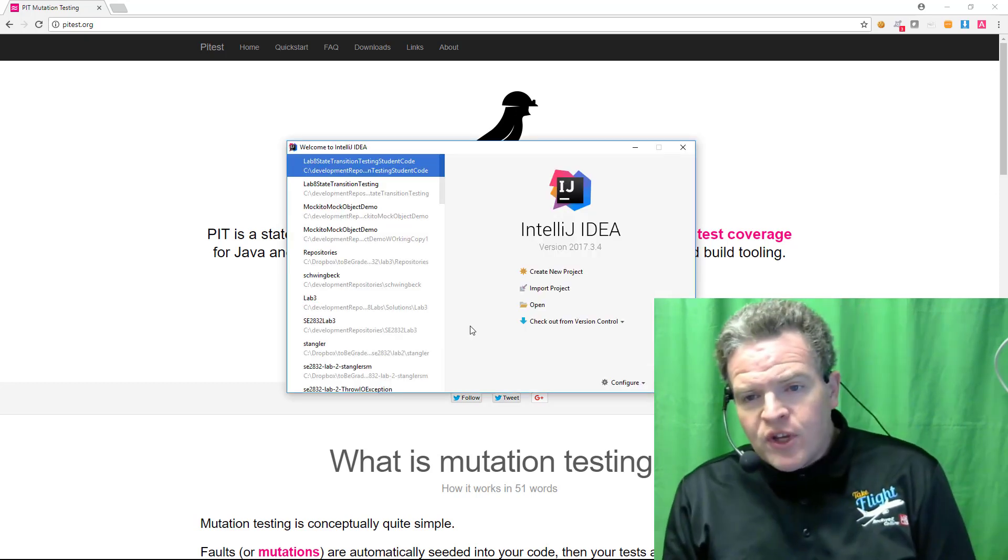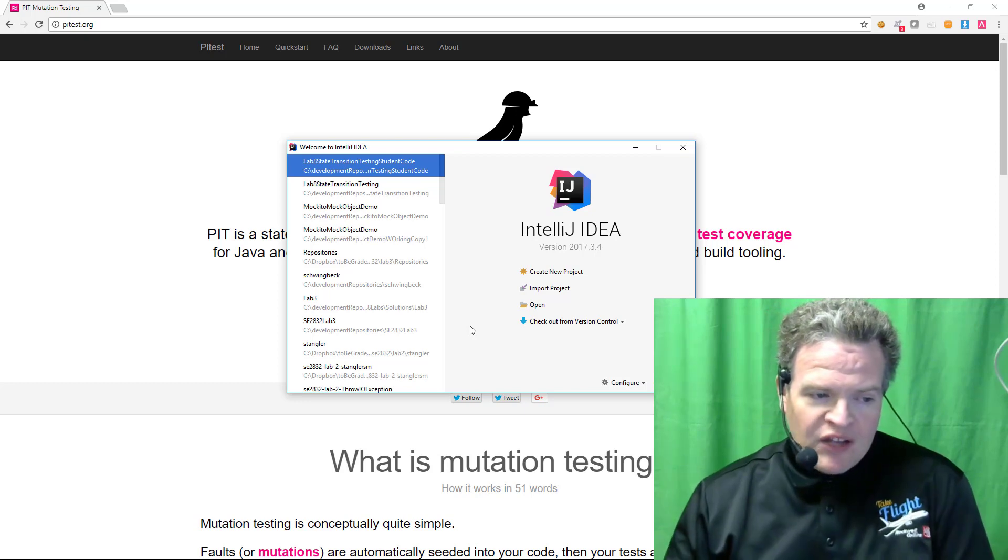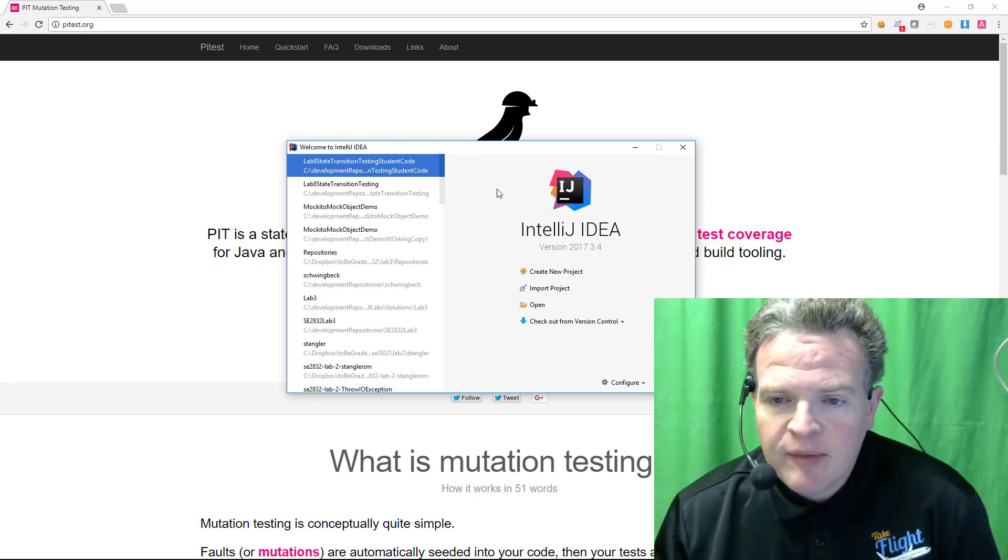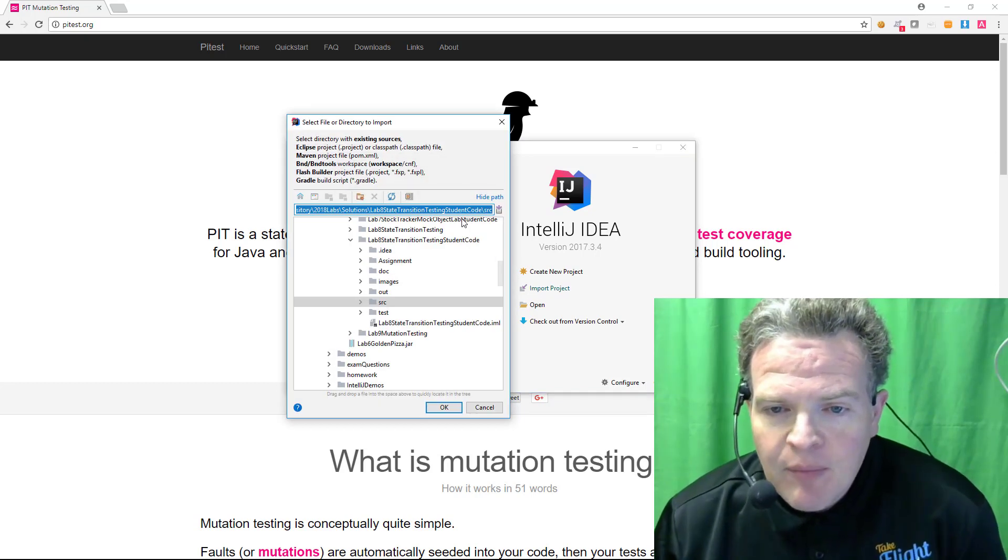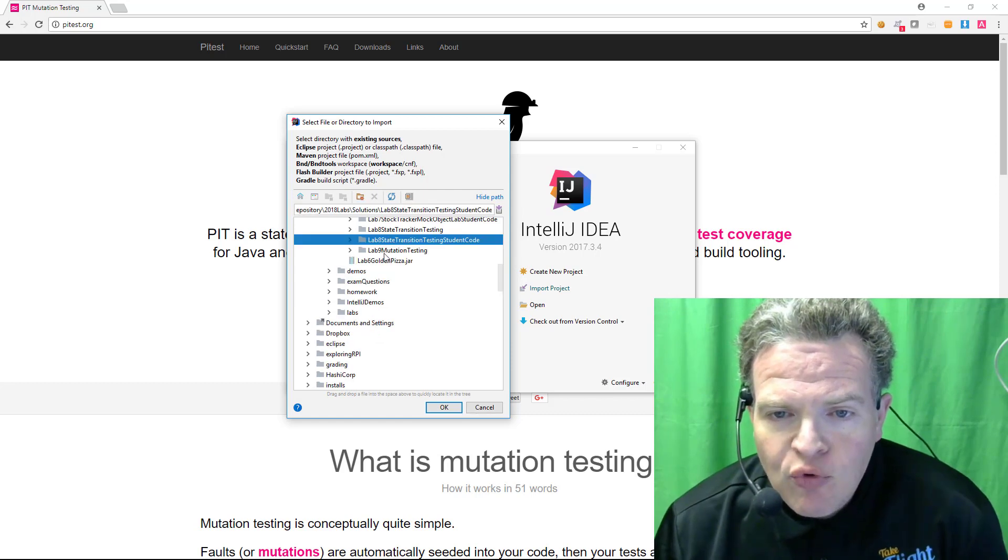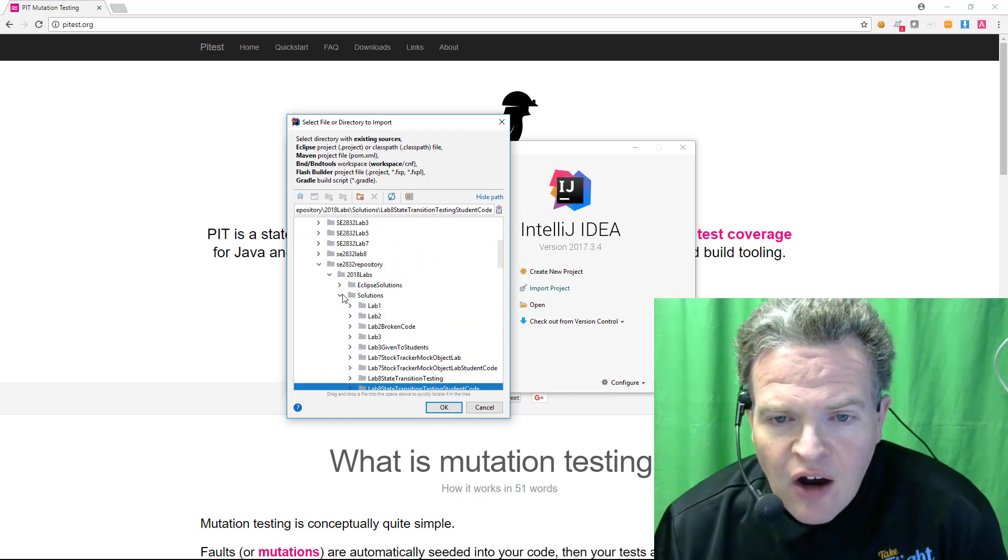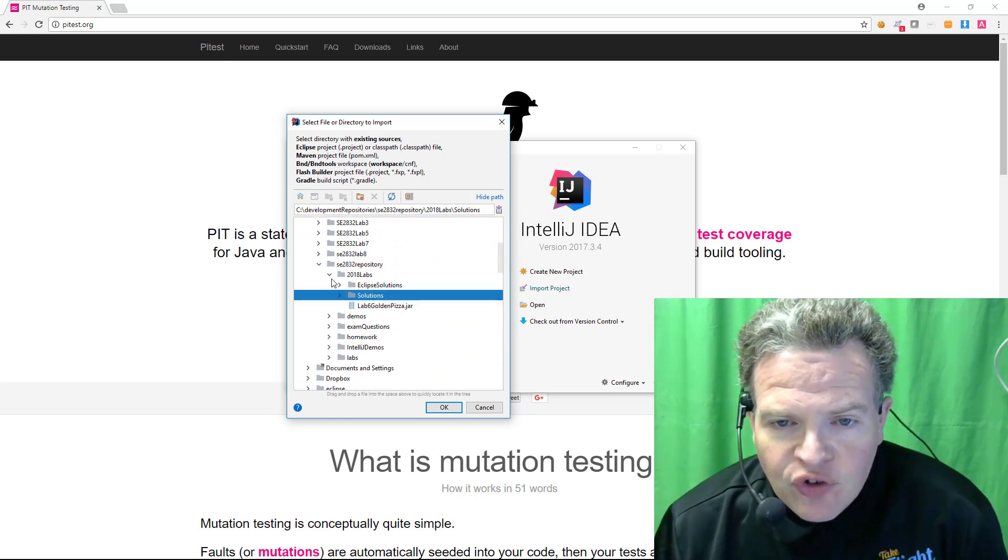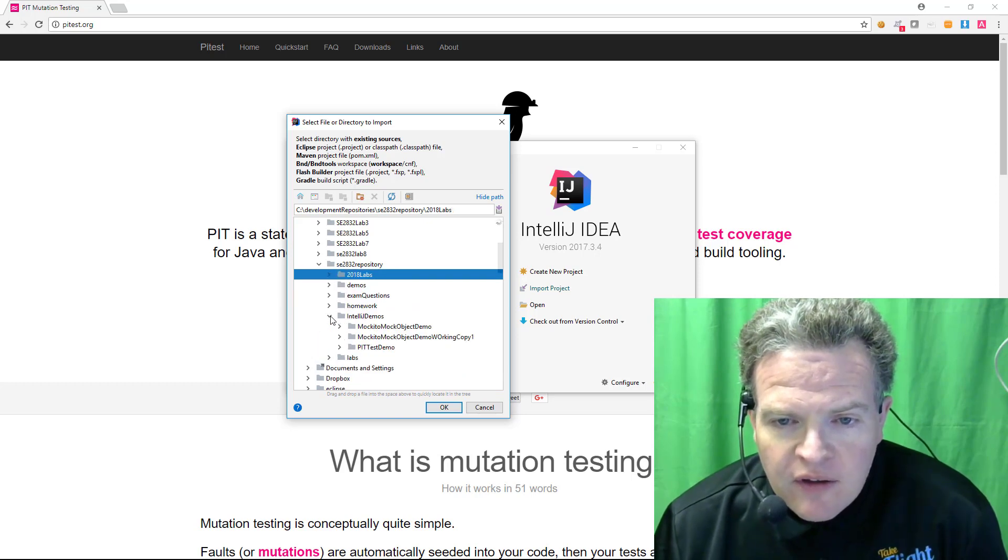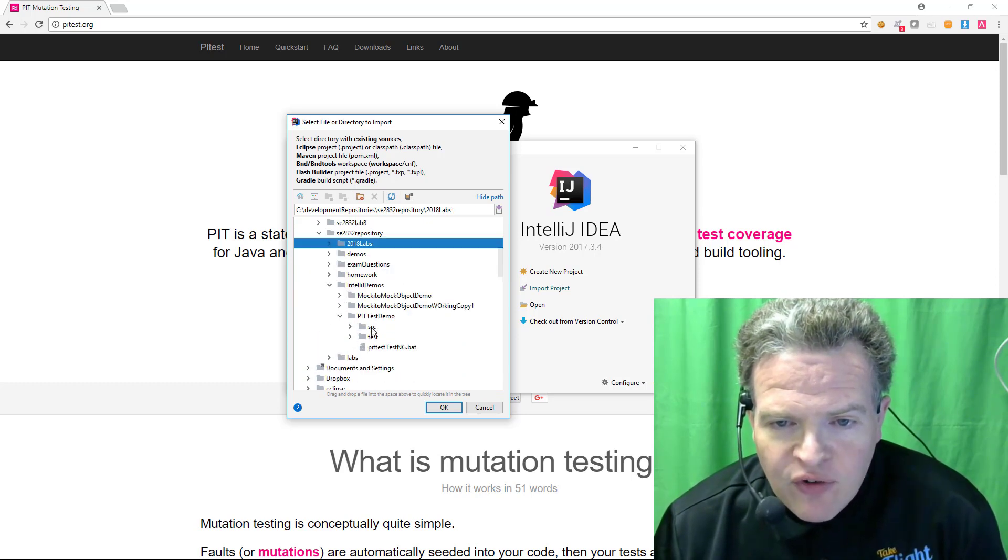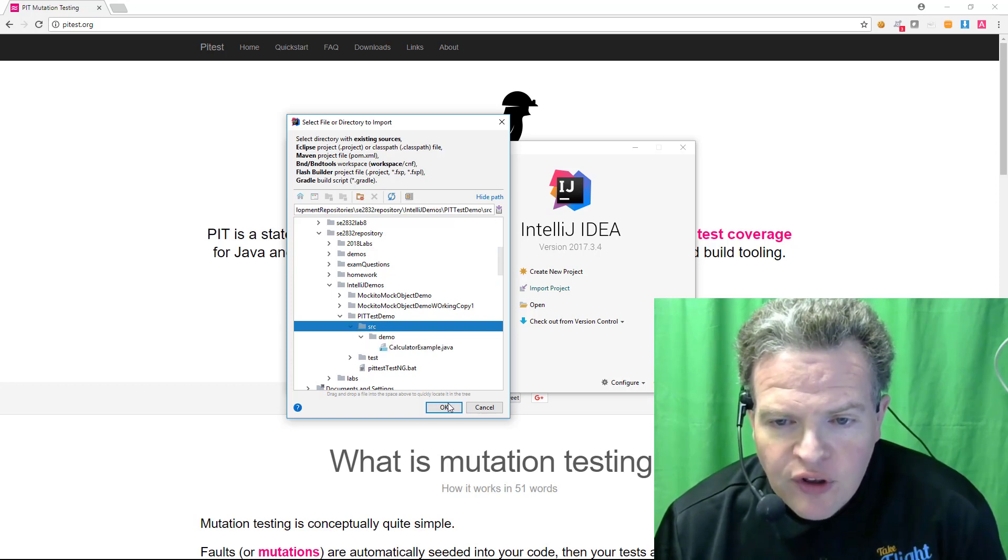So to begin with we need to import our existing project into our IntelliJ environment. So we will start by importing and browsing to find our location of the source code that we want to bring in. So I am browsing here to my demonstration and I select the directory where my source code lives.